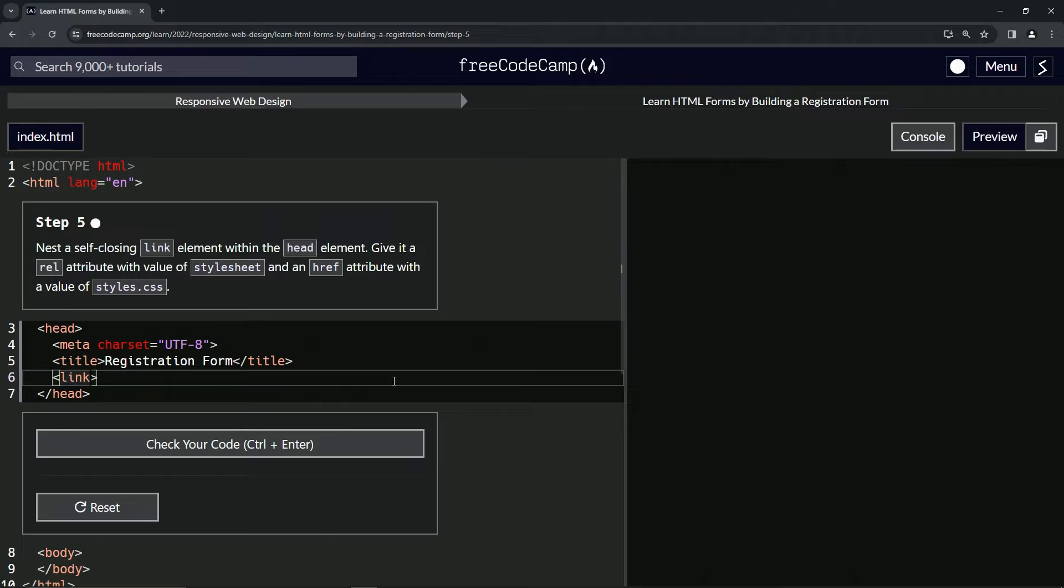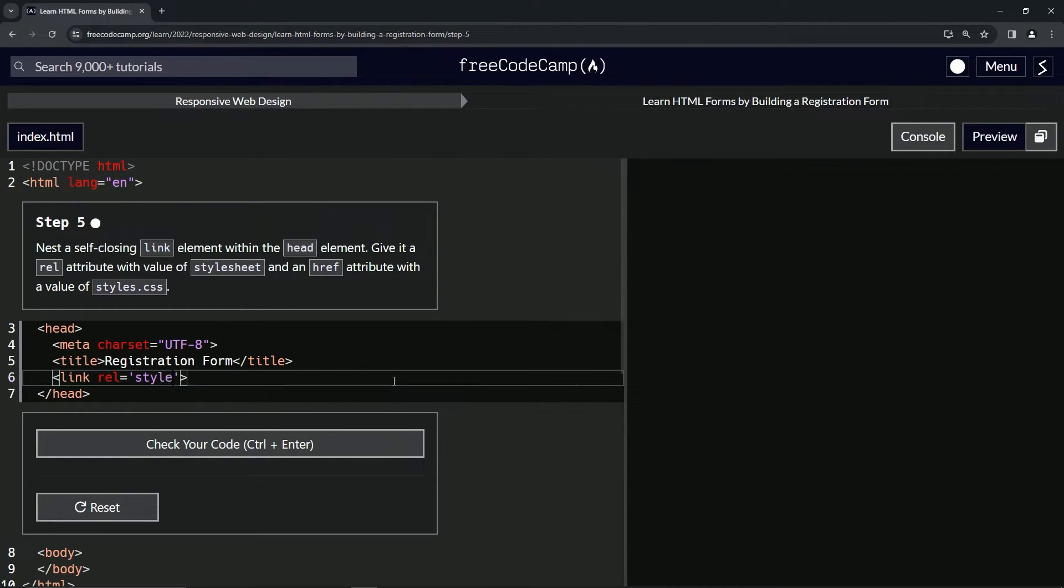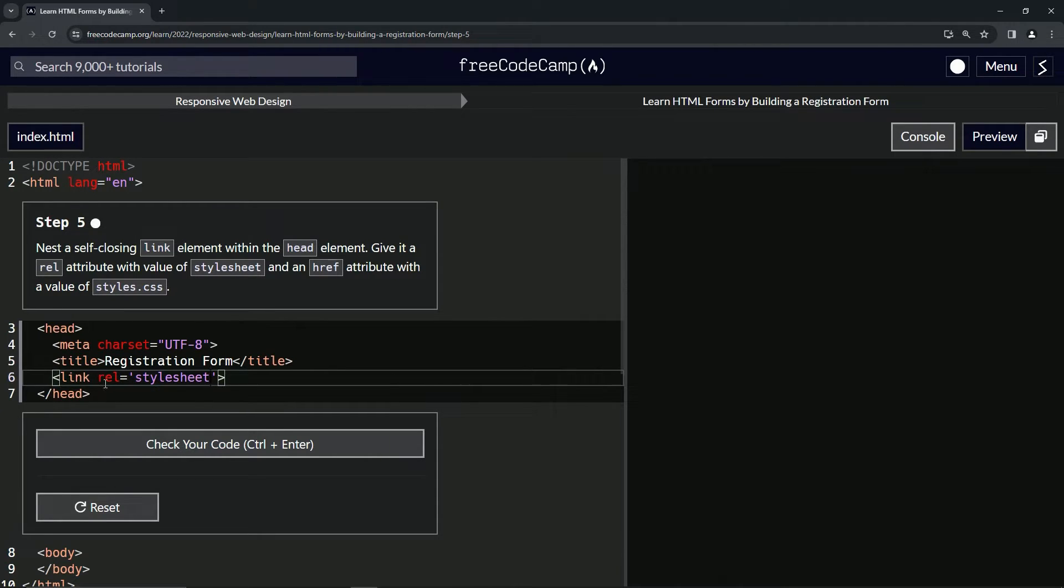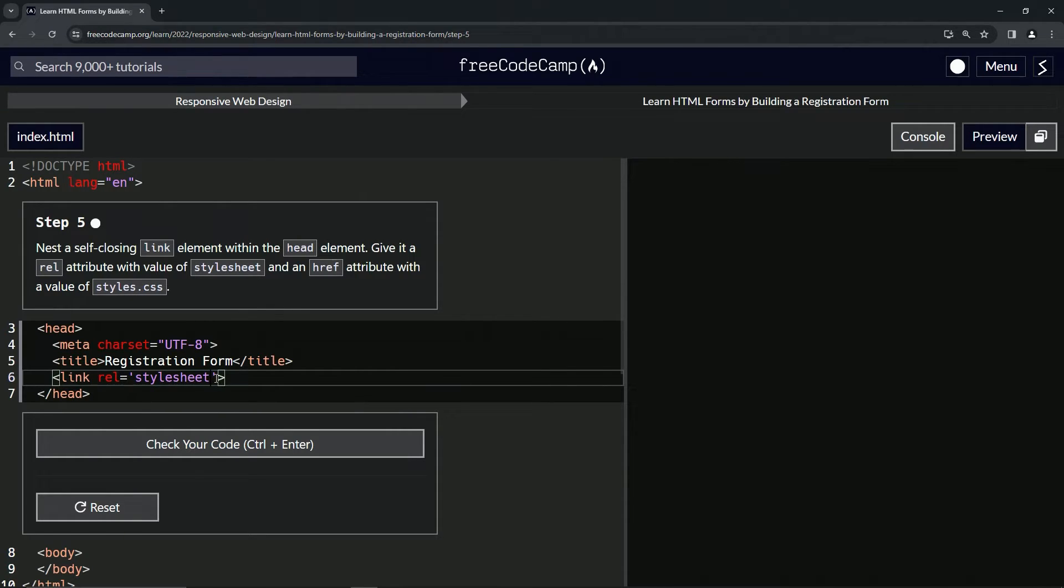And then inside of here, we're going to give it a rel of stylesheet like that. And rel just means relationship. So the link means the relationship of this link is going to be a stylesheet.